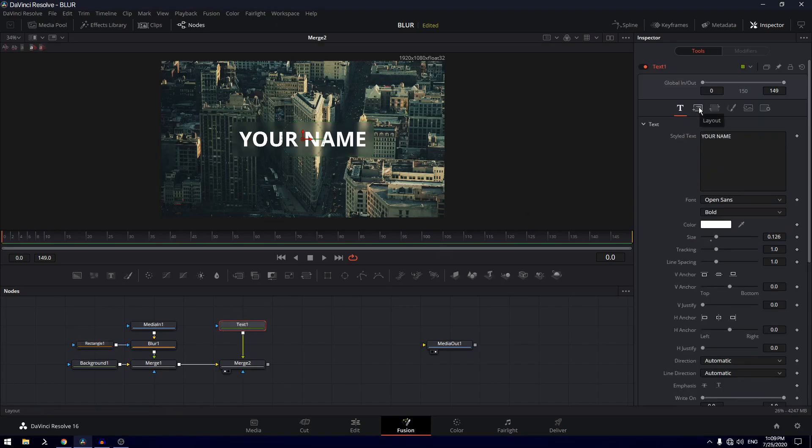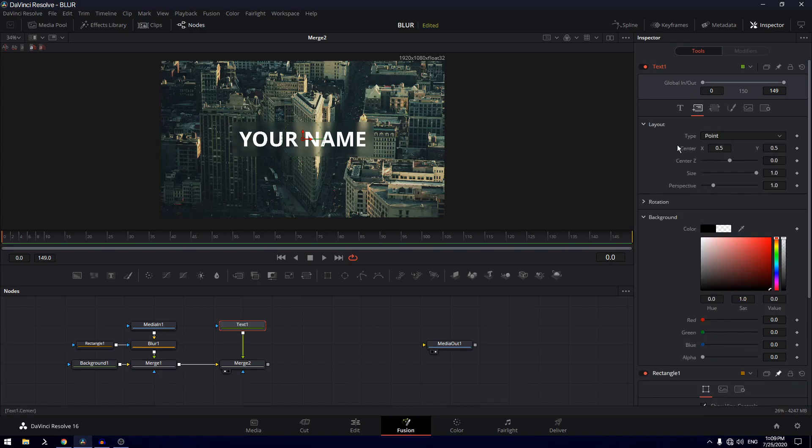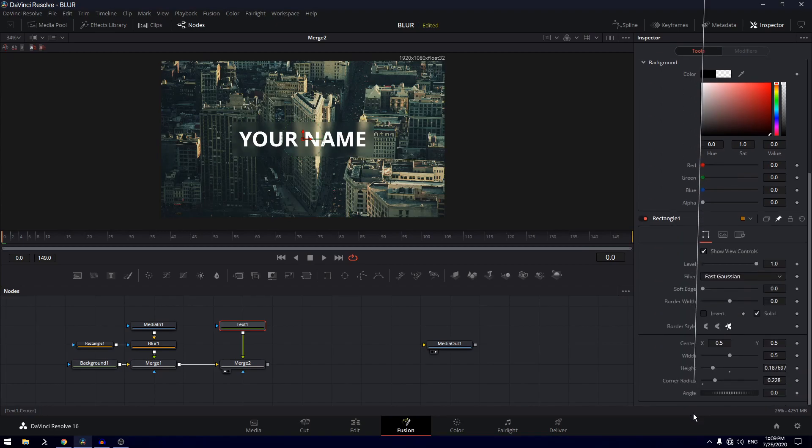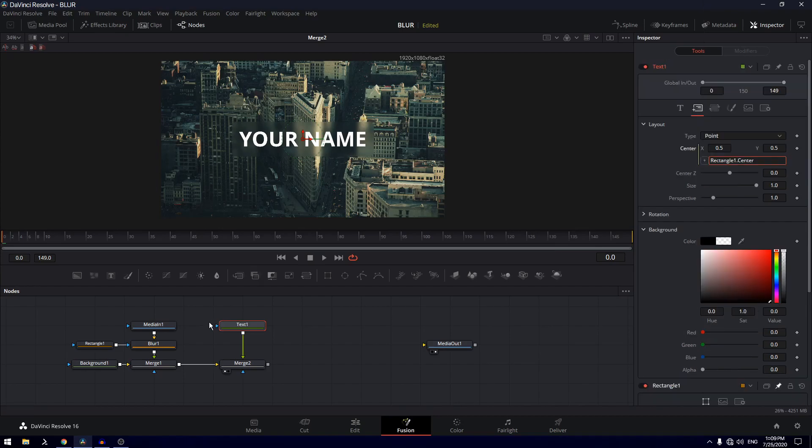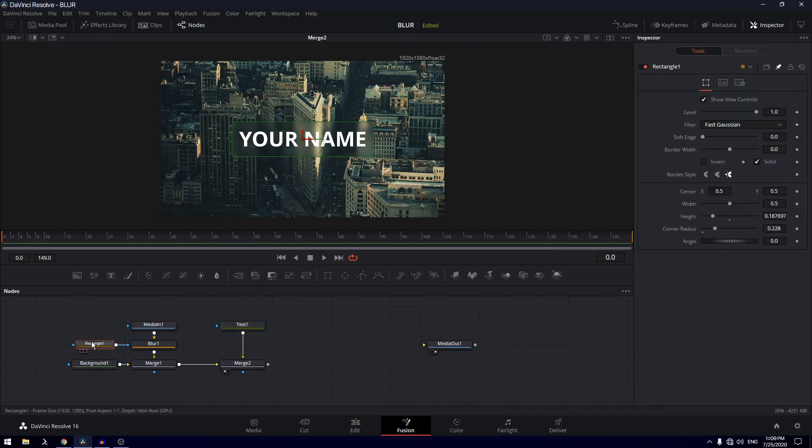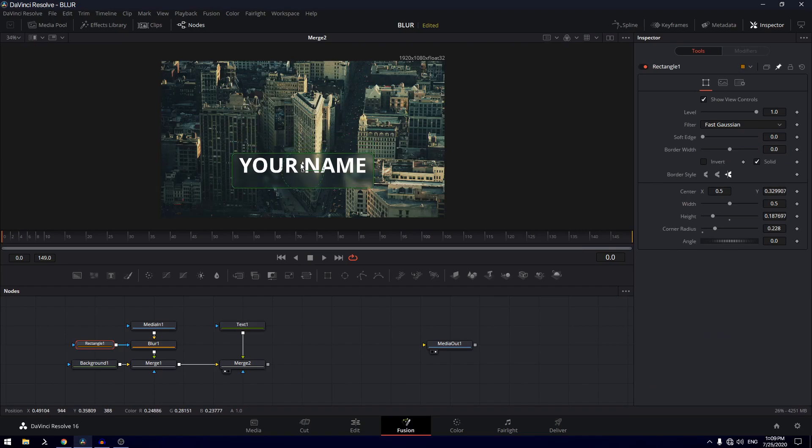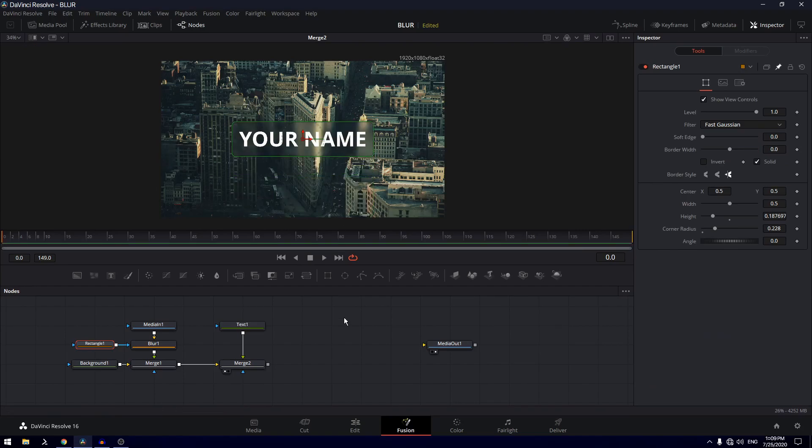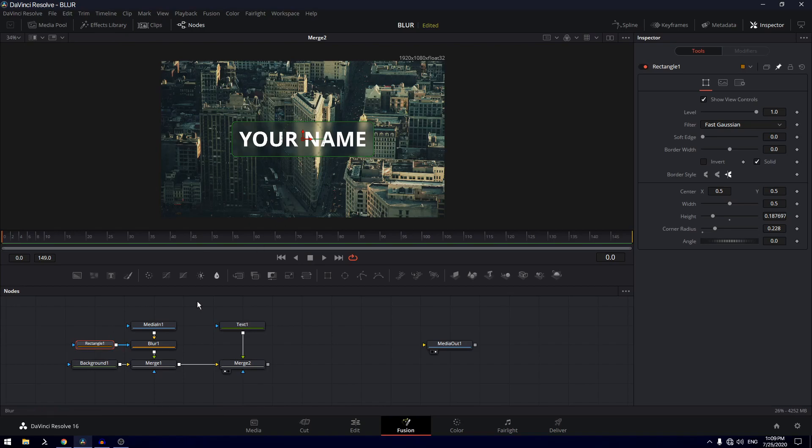I'm going to go to layout and on the center X and Y, right click and click on expression. You can just connect it with the center X and Y of your rectangle. So now wherever you move your rectangle, the text will also move there. Pretty cool, that's pretty much it.